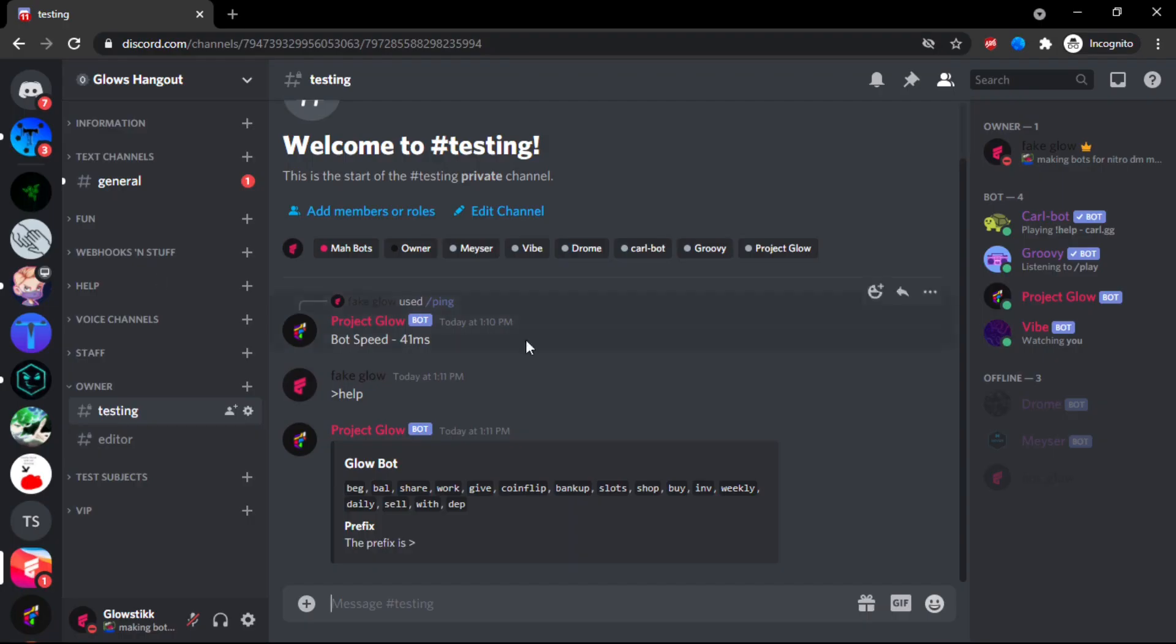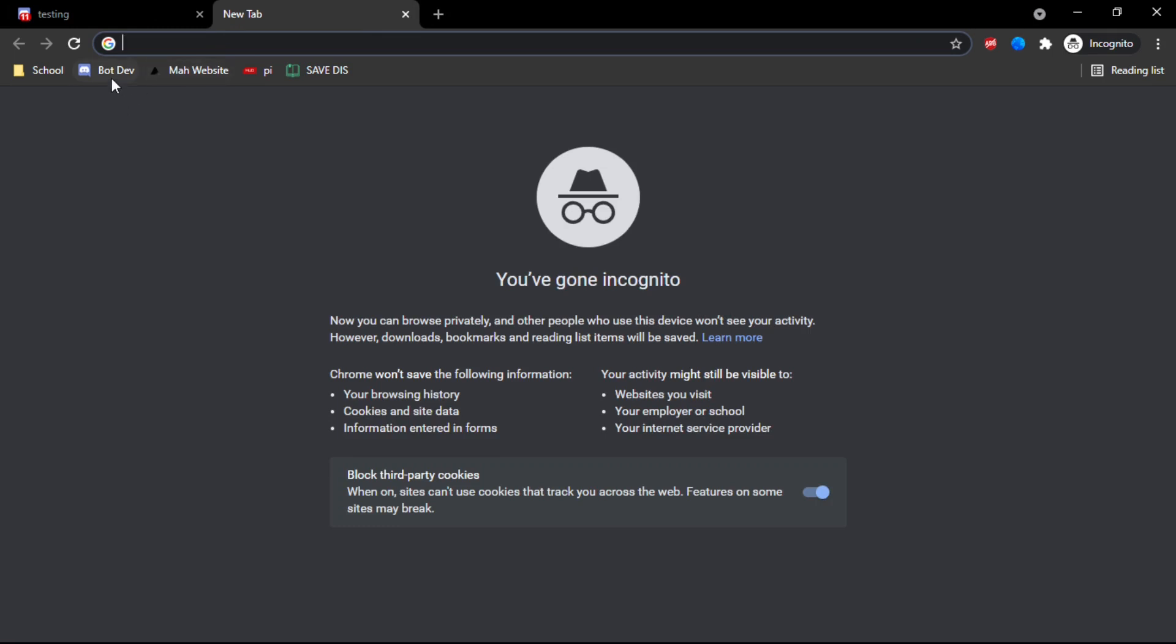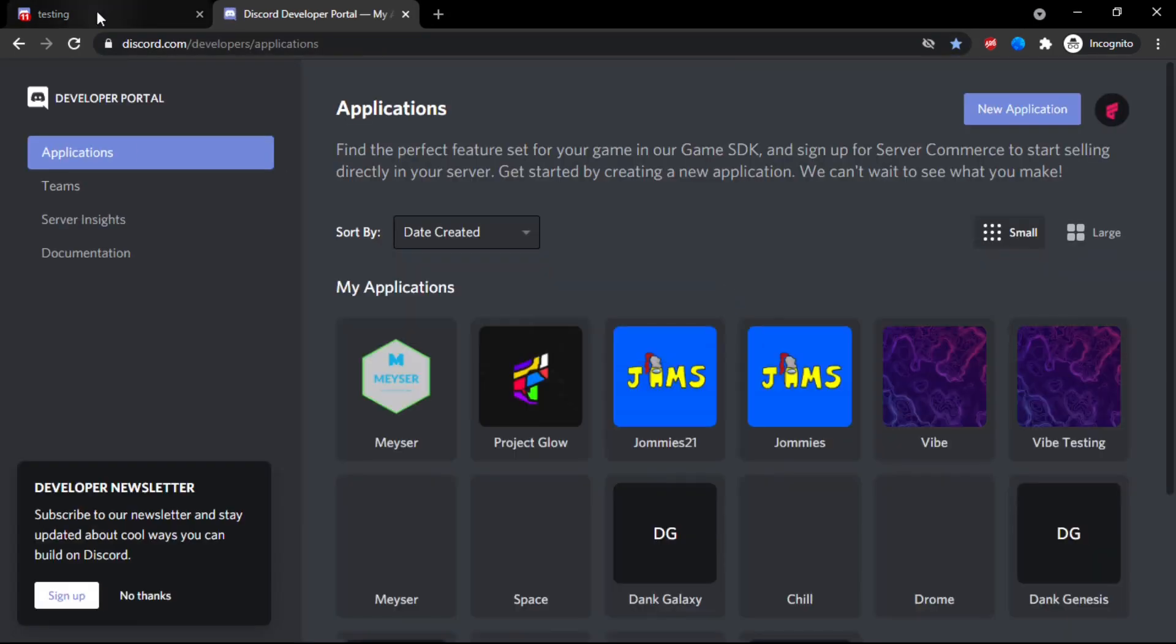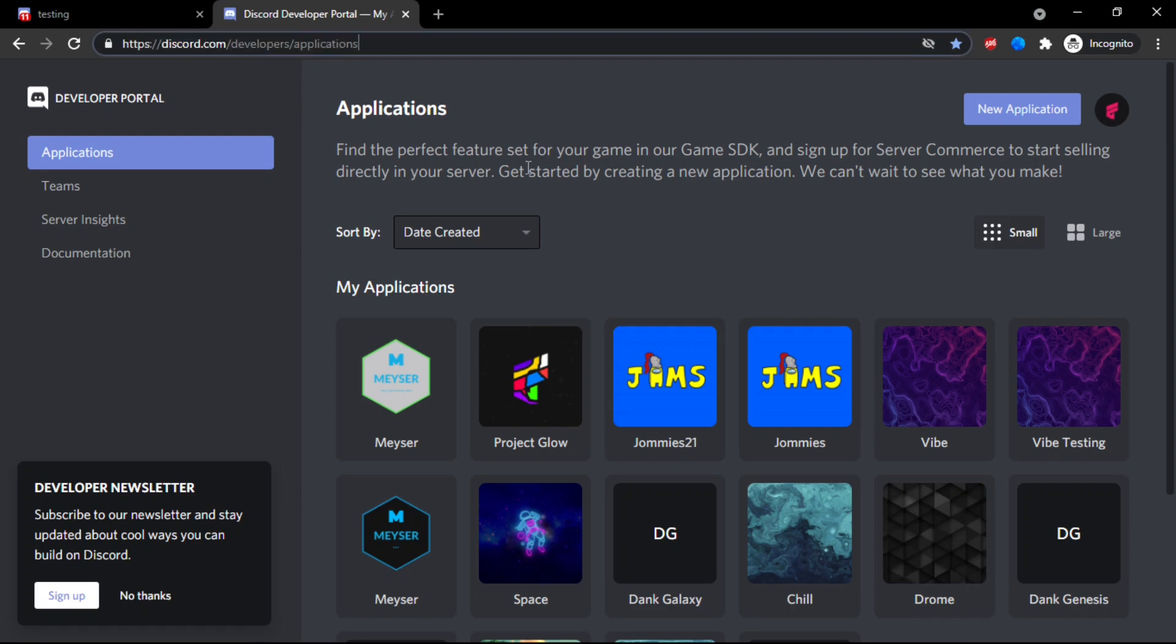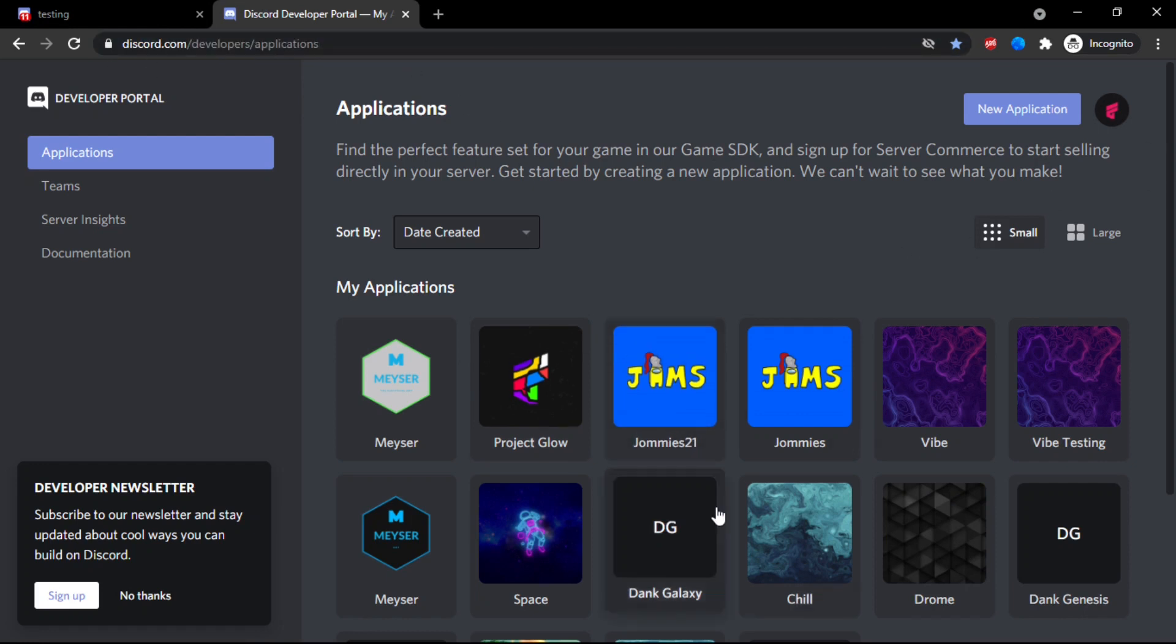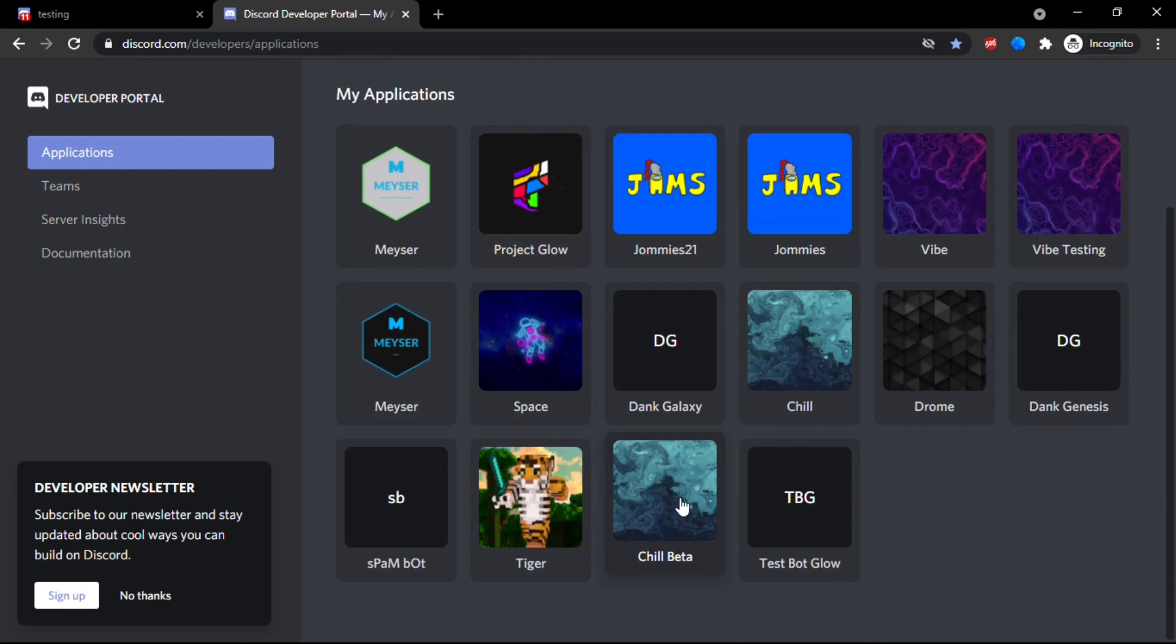In here, in my thing, you want to go here. And I already have something called BotDev. Go to the developer applications right here, make sure you're signed in, and then go to your bot. So the current bot that we're working on is called Drone, so it's right here.